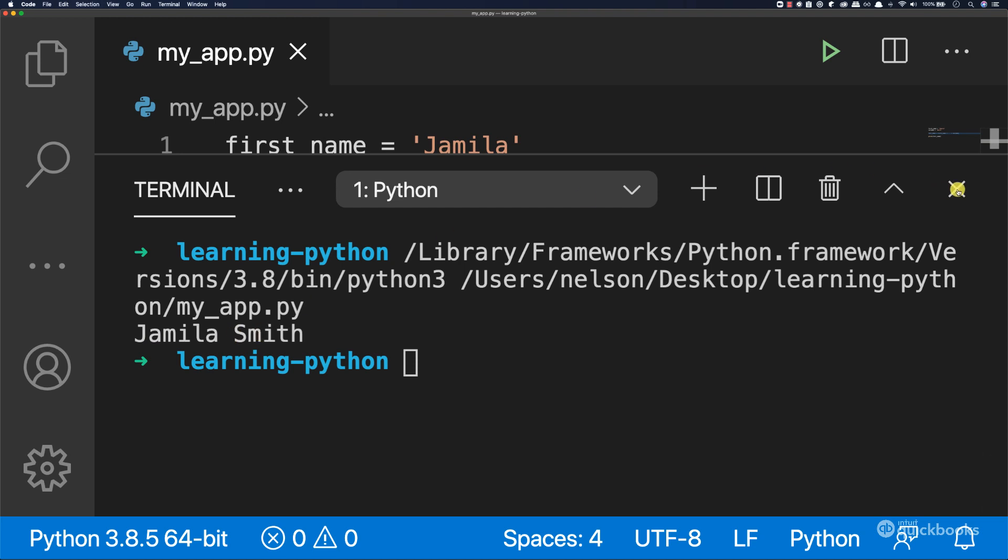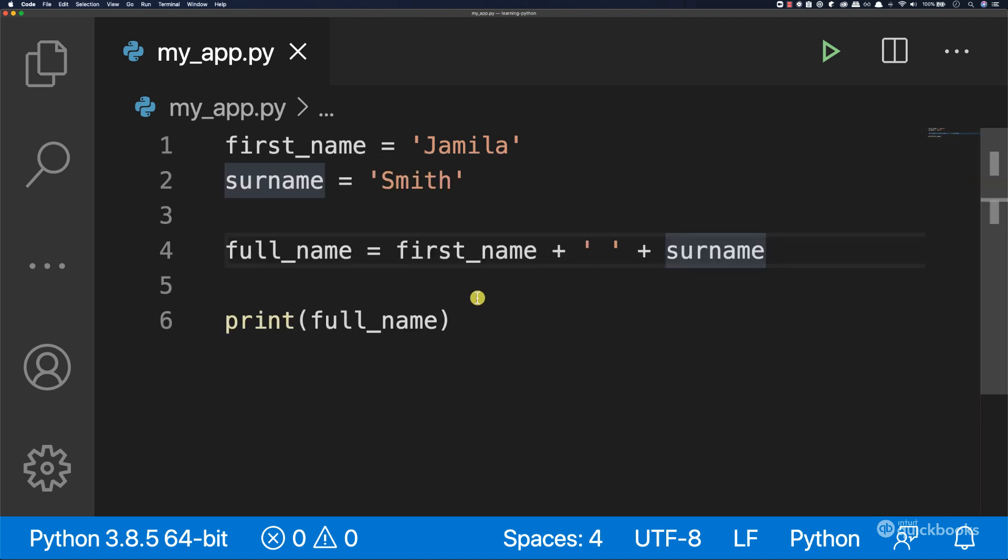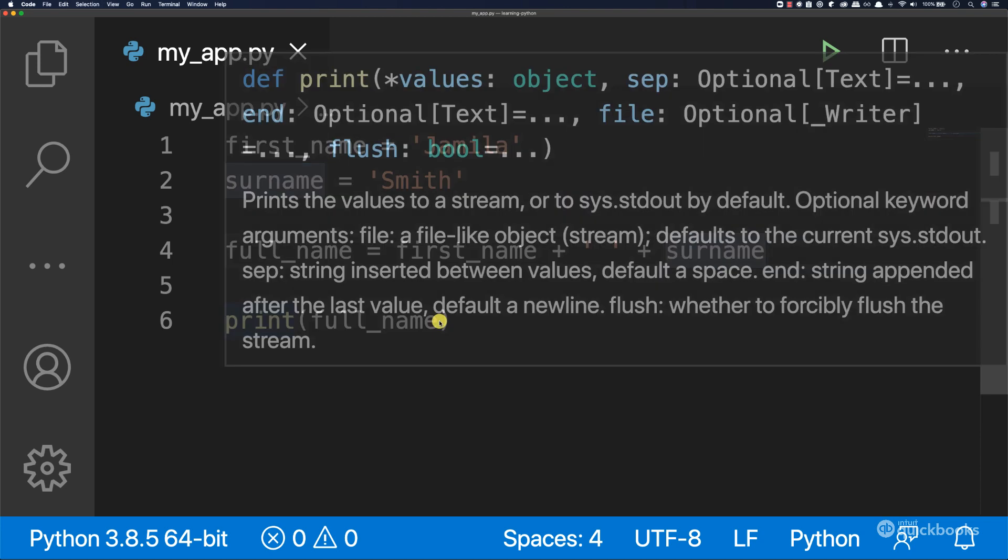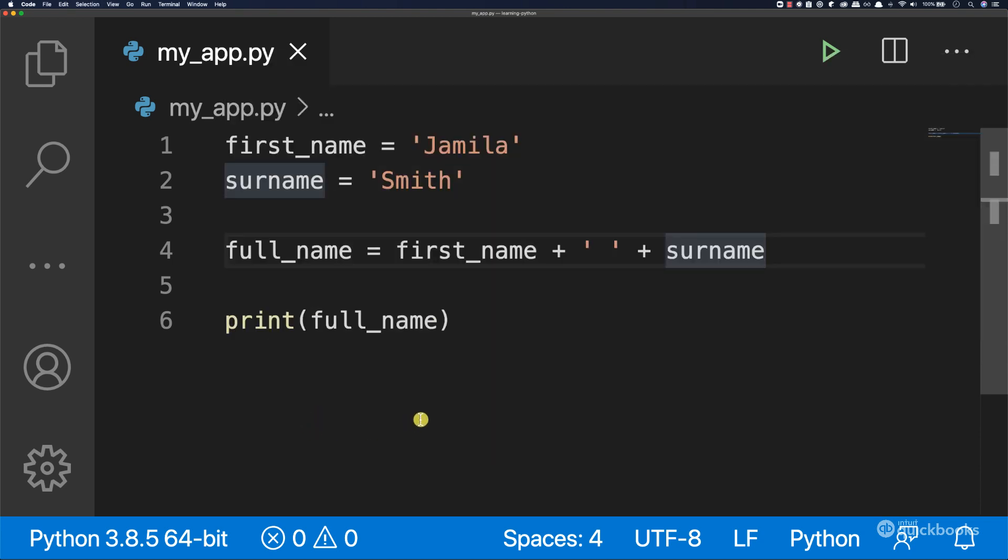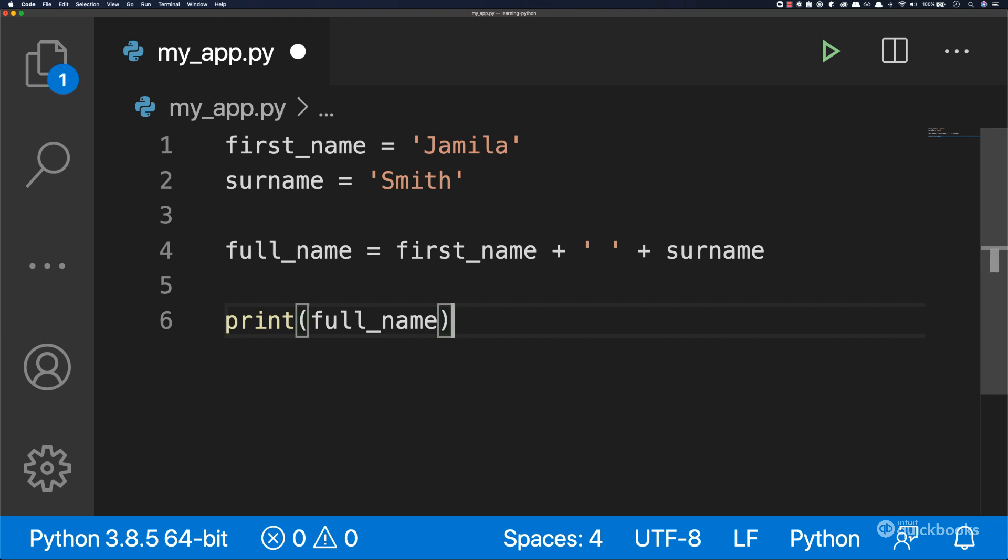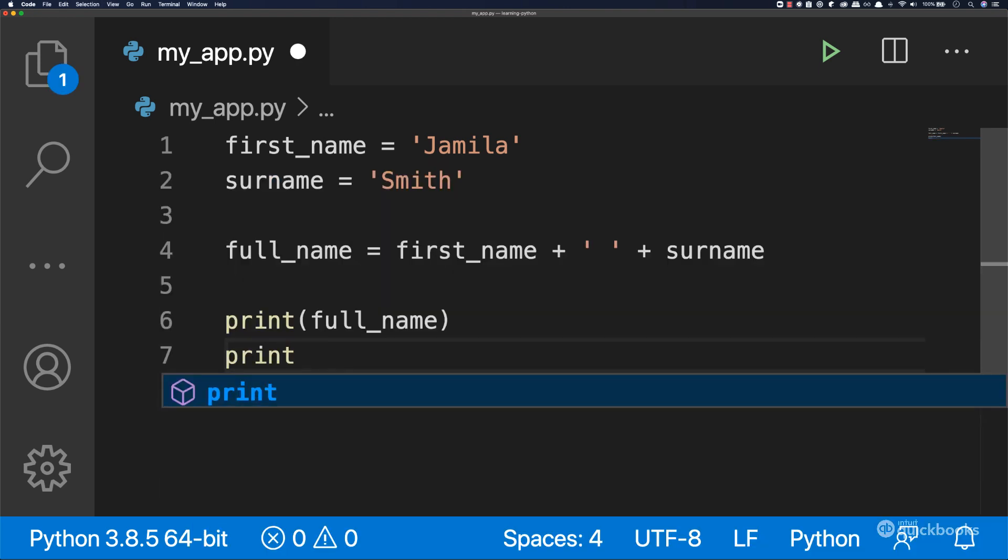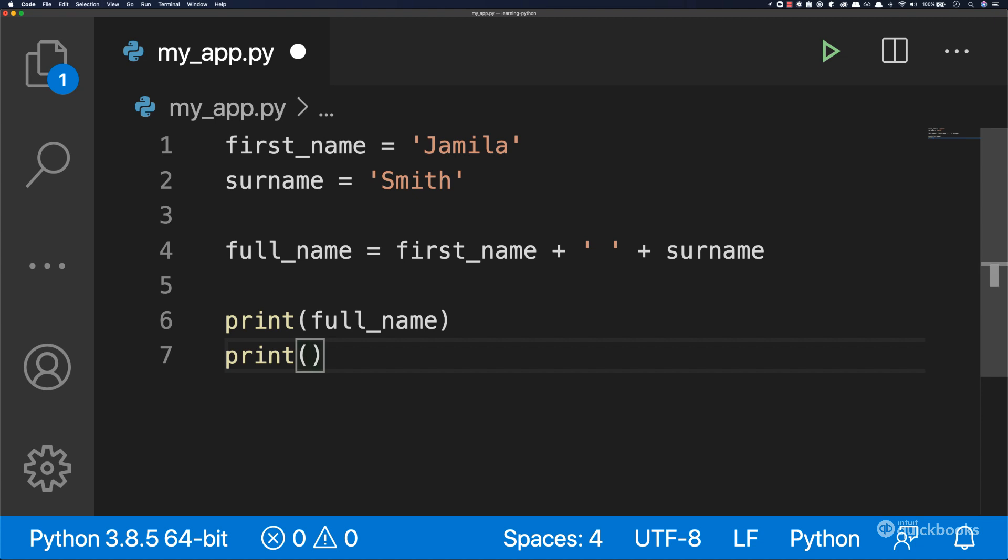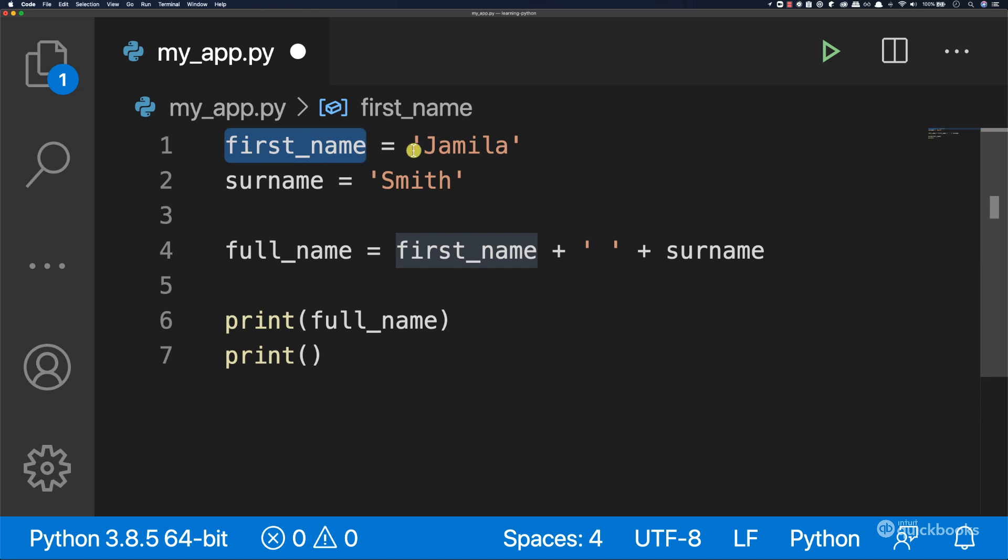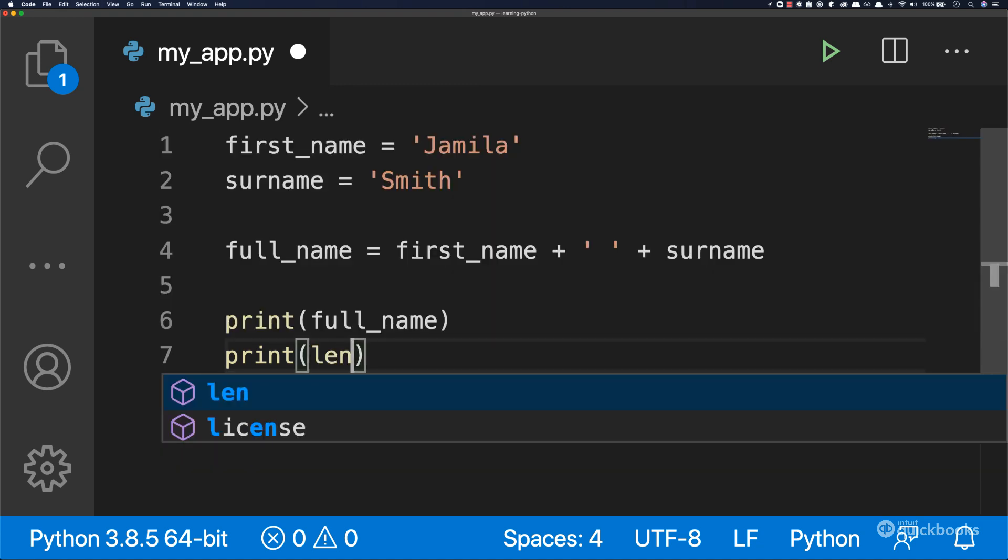Let me show you that with strings we can do many things. Let's say you want to find out the number of characters that first_name has. Type print, and then L-E-N for len.